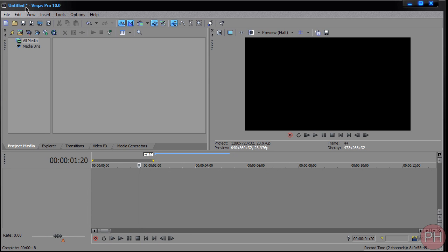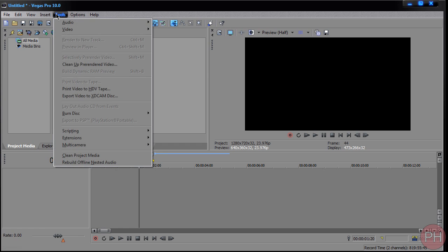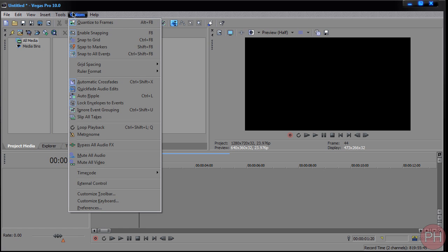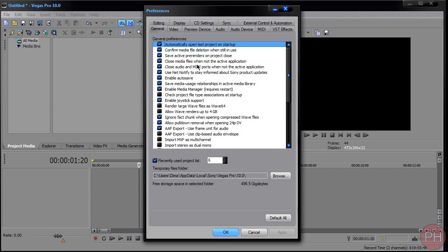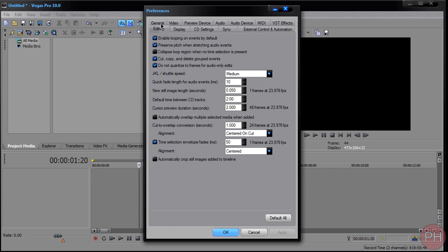You want to open up Sony Vegas and go to Tools or Options, sorry, and go to Preferences. Here you want to go to the Editing tab and scroll down here. It says New Still Image Length in Seconds.